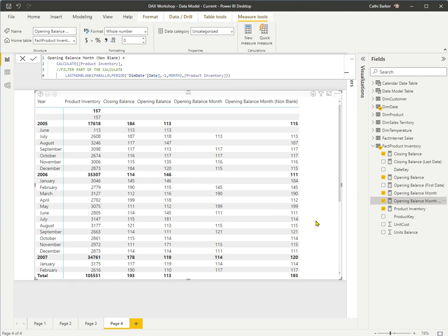So the closing balance for the previous period becomes the opening balance for the next period, because we use the PARALLELPERIOD minus one month function. These are some really strong time intelligence functions for working with semi-additive data.